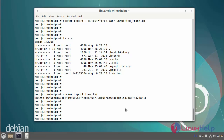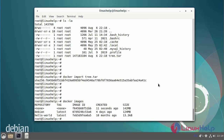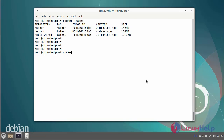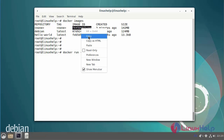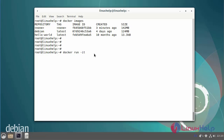Now I am going to list the Docker images. Next, run the container from the imported Docker image by using the following commands. I am going to copy the image ID and paste it here.